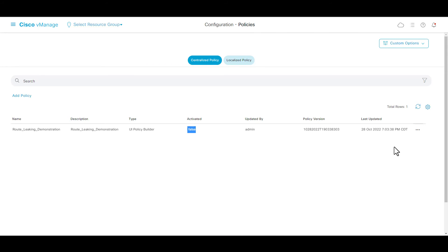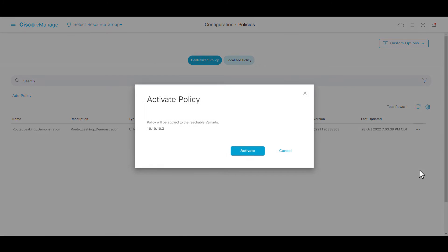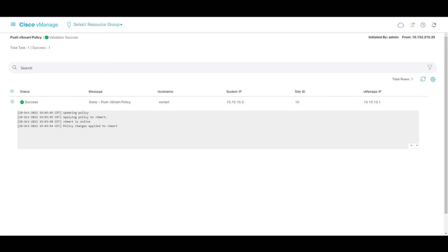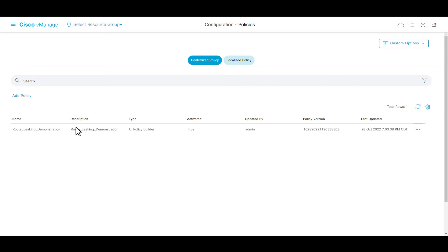To enable the centralize policy, go to three dots, and click activate. A success screen status shown in vManage once the policy has been activated.